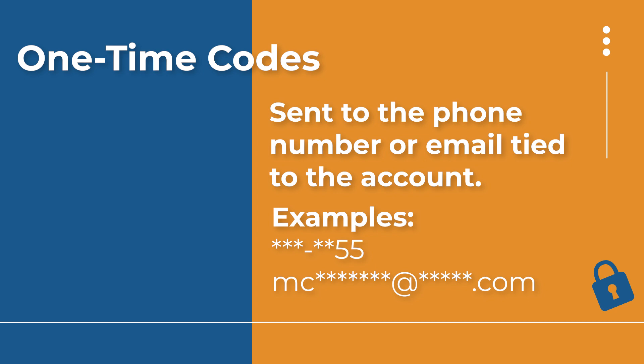You will get a code and then you can either copy and paste the code if you're accessing it on the same device, or you can type it into the web page or app to advance and access your account.